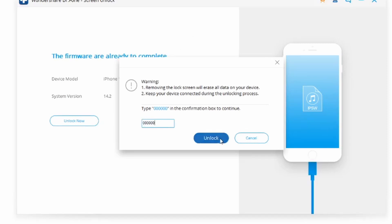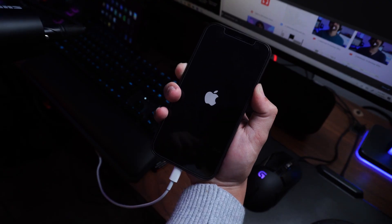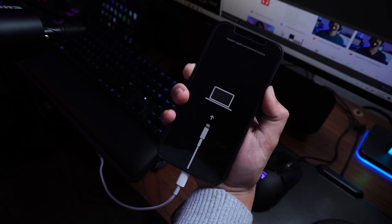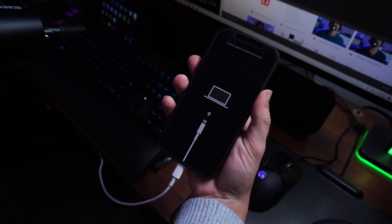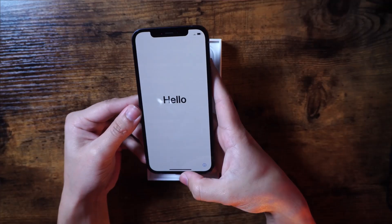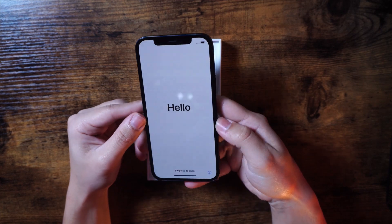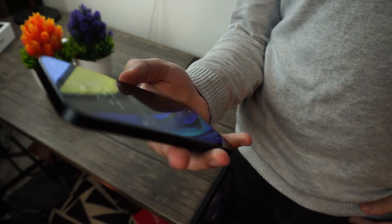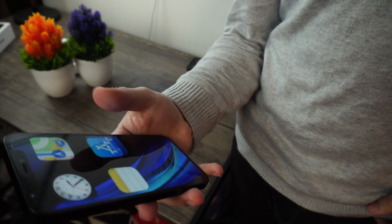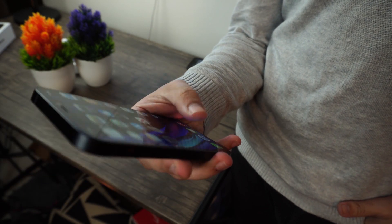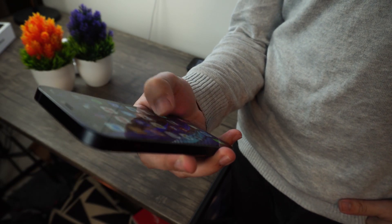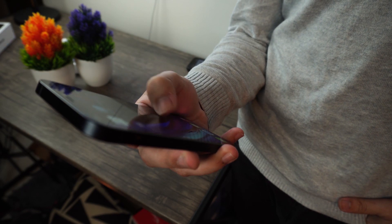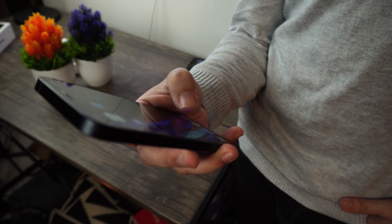Once it is successfully completed, you will be notified on the Dr. Phone software with a confirmation message. If you're not happy with the results, you can click the Try Again button to repeat the process. Your device will then be like brand new — and while it doesn't hurt iOS in any way, you do still have to reset your phone. With that said, you would be able to fix the iPhone or iPad disabled issue without iTunes.